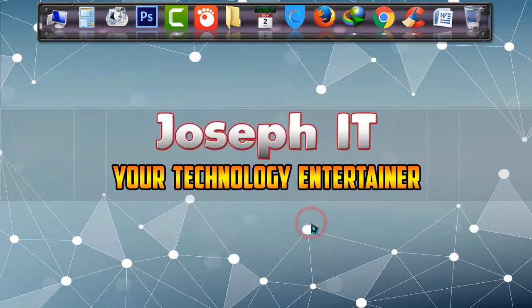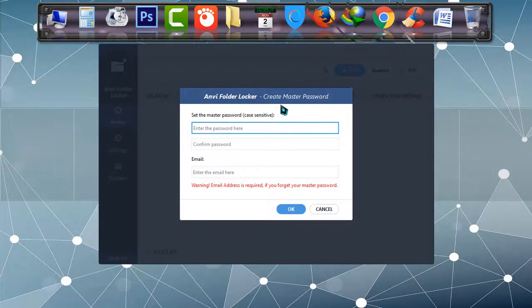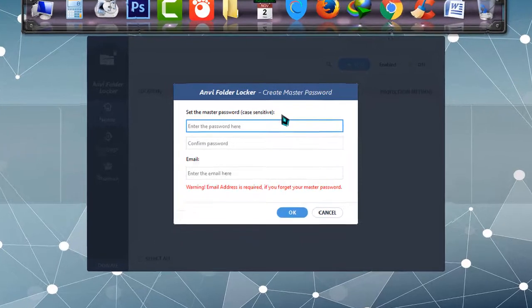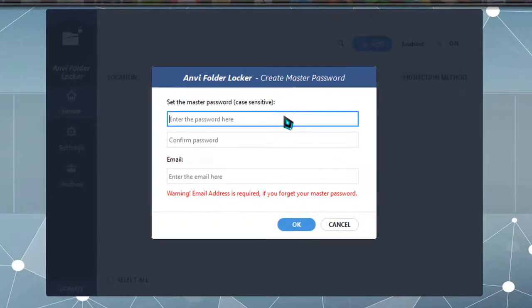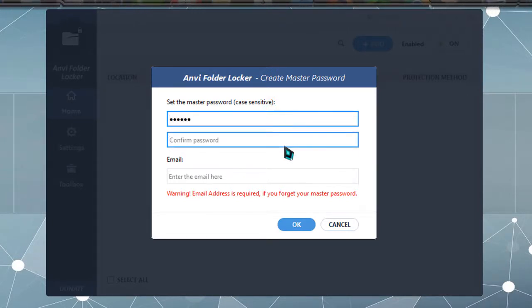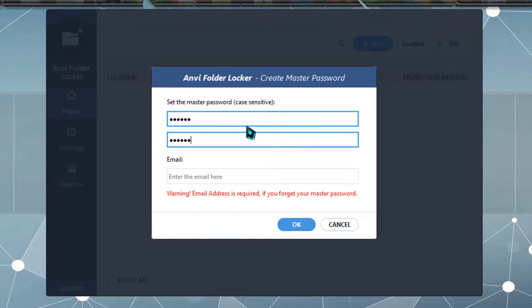Now Anvi Folder Locker has appeared and it's asking you to set your master password with which you can access your folder locker. So I'm going to set a password for me, going to confirm. Okay, I have set my master password.